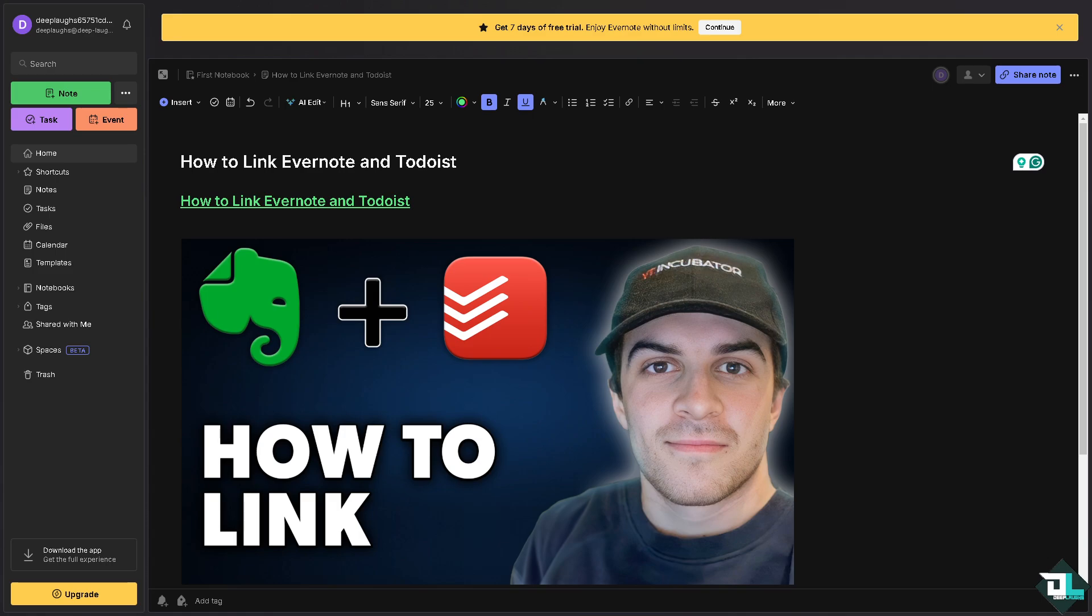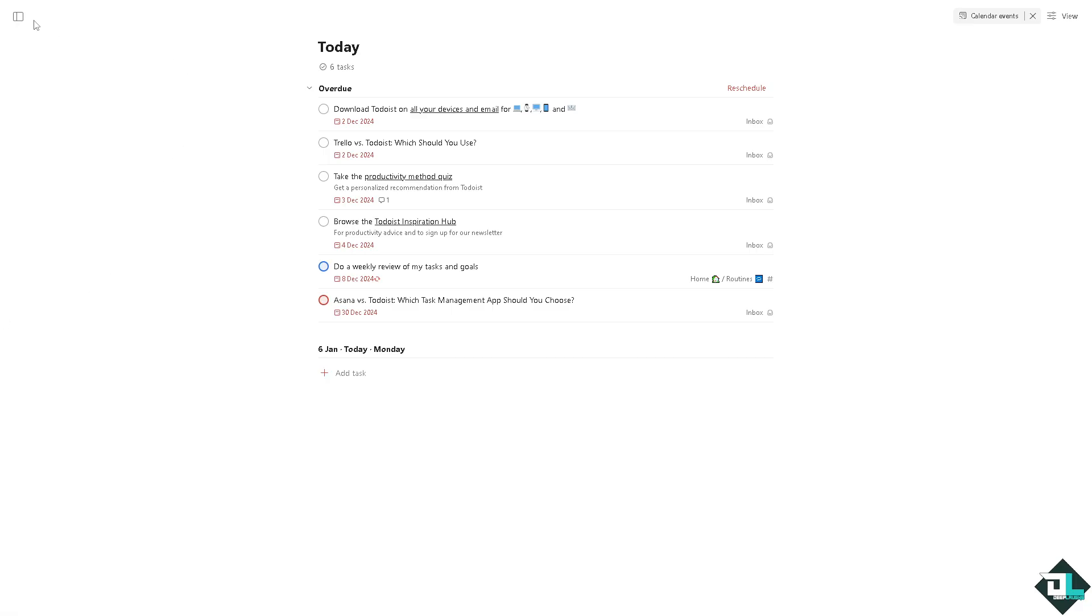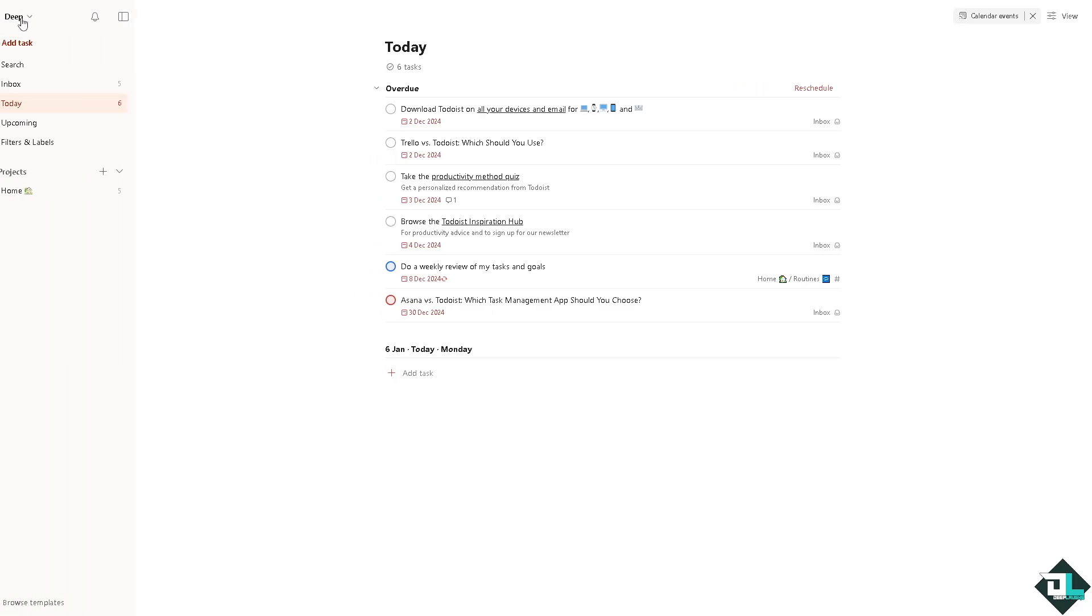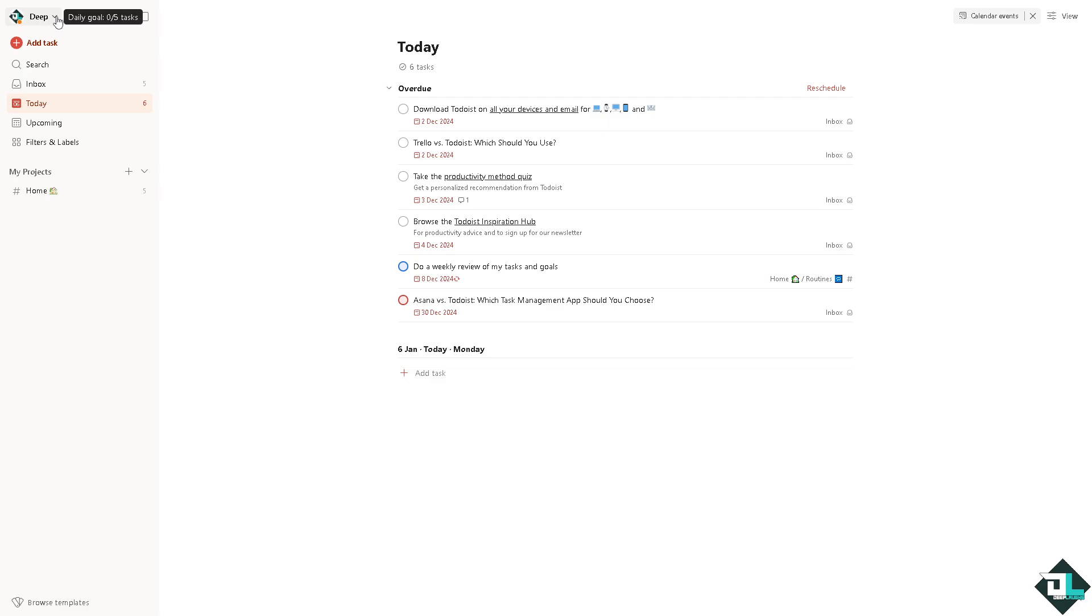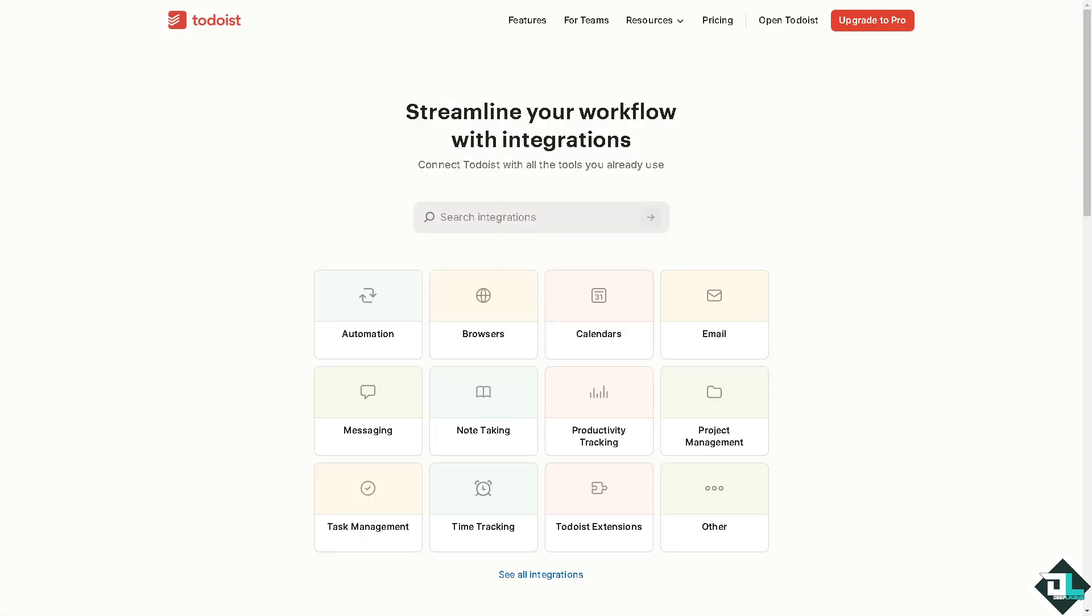Now in the integrations panel I want you to search for Evernote. Type it in and press enter. What will happen is you would be forwarded here and click the Evernote.